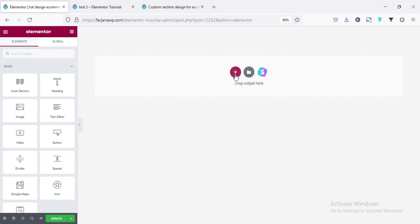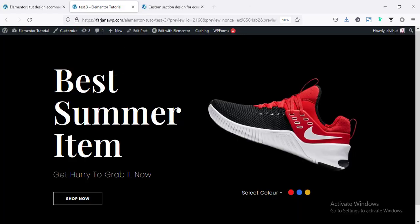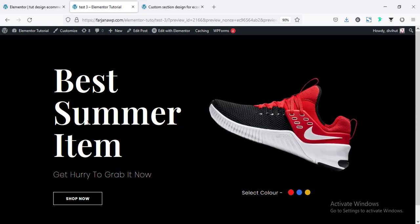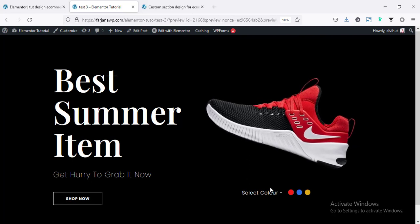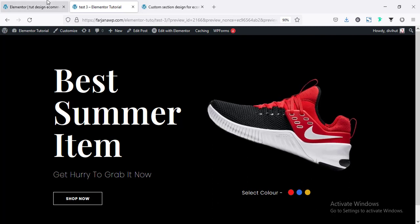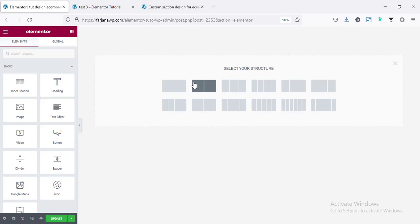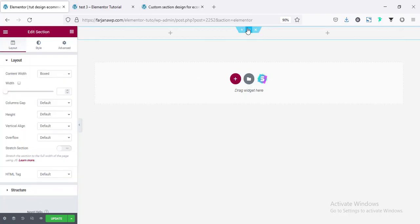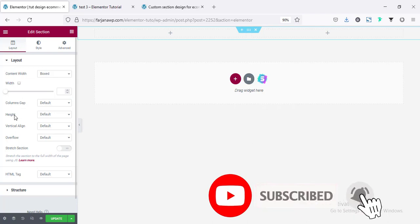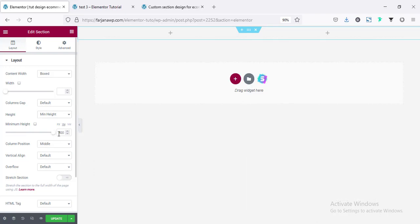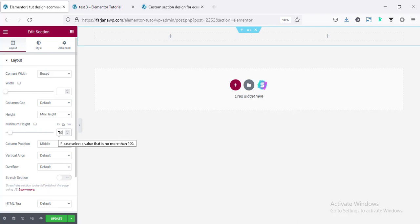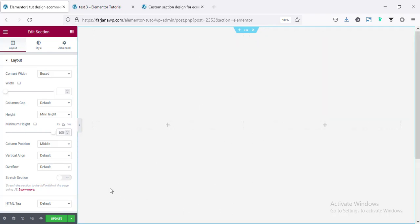First I'm taking a new section. Checking the design, this will be a two-column structure — the left side will have the title text, a small subtitle, and a button, and on the right side will be our image, with color-changing icons in the bottom area. For this section, from the left side I'm setting the height to min-height and making the value 100, so the minimum height will be the full screen size.